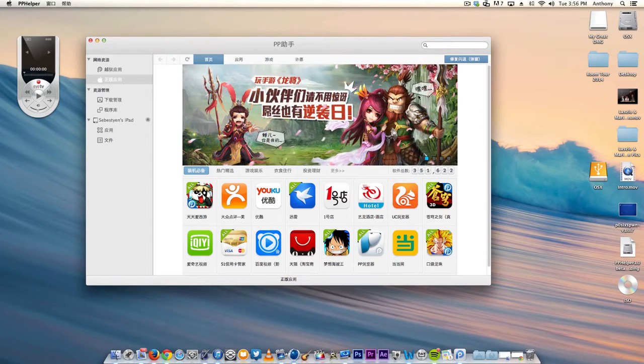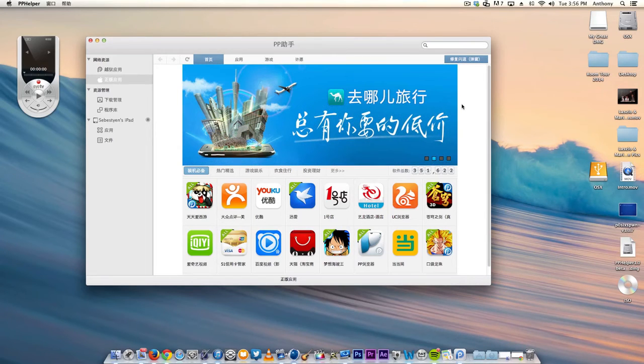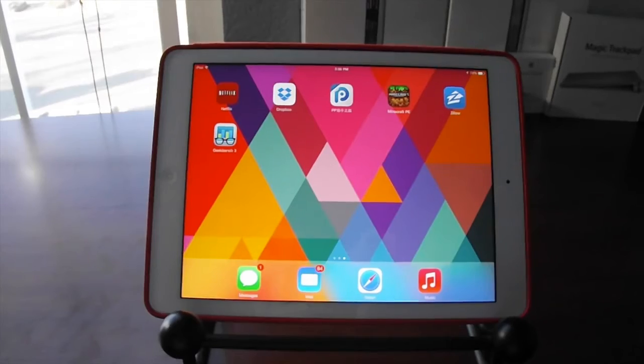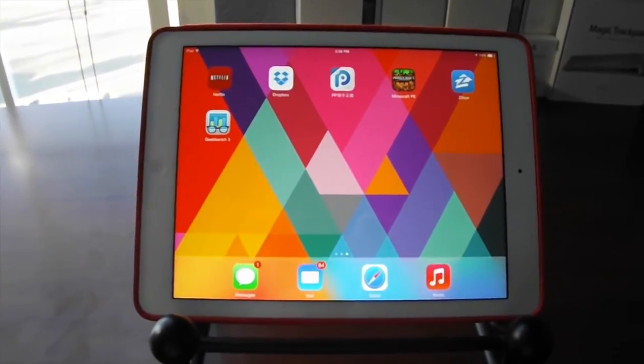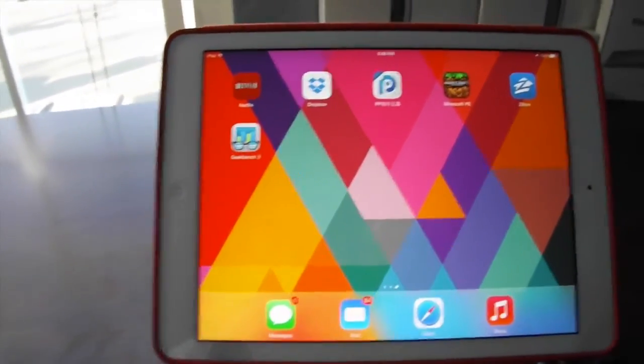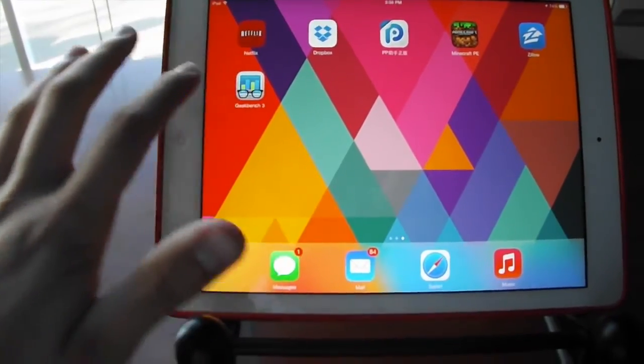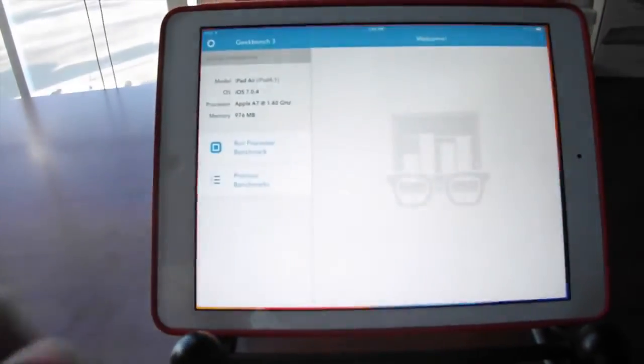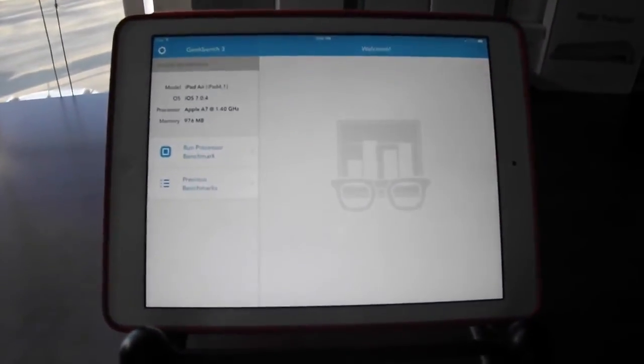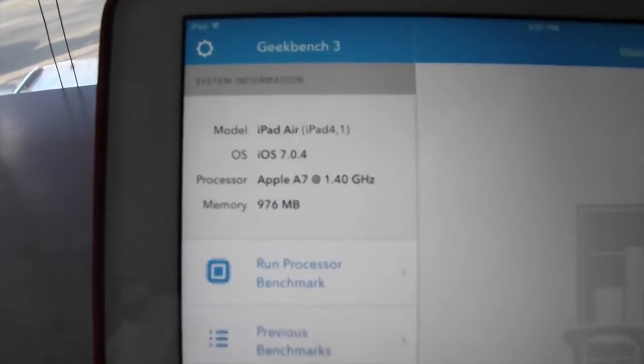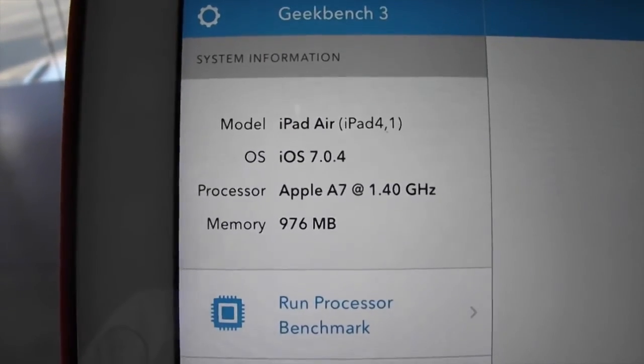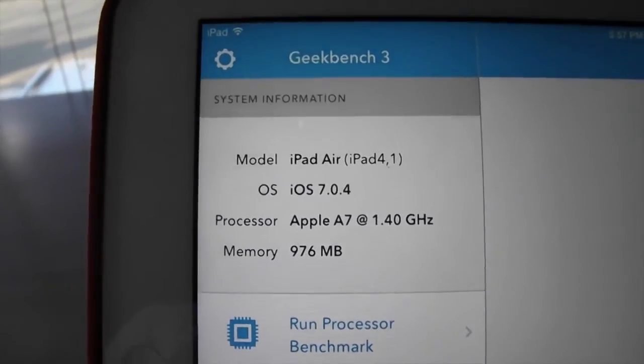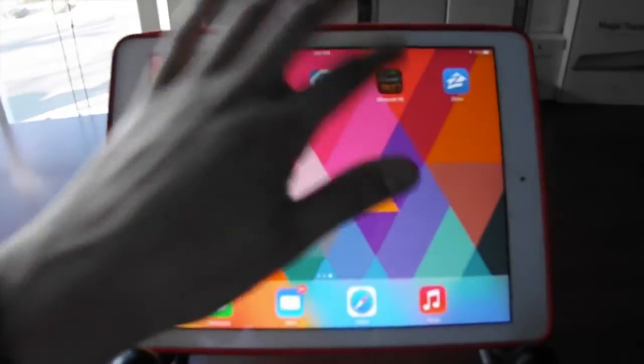Now go back to your iPad. Once you're back on the iPad, I took off my tripod to show you—there's Geekbench 3. When you open it, it does open up and you'll see some info: iPad Air, iOS 7.0.4, Apple A7, 1.40 GHz, and 976 MB of memory. So there it is.